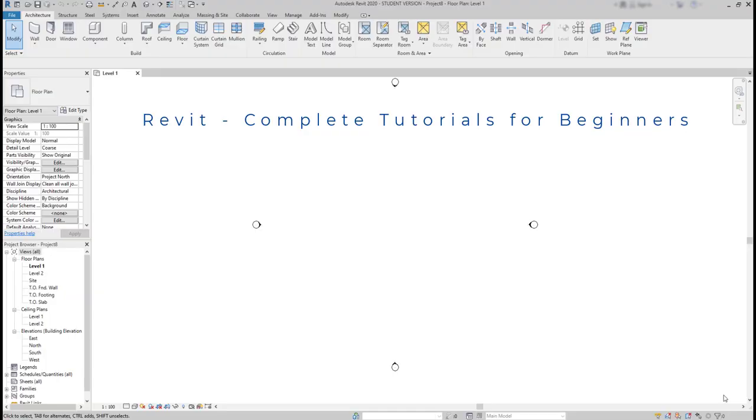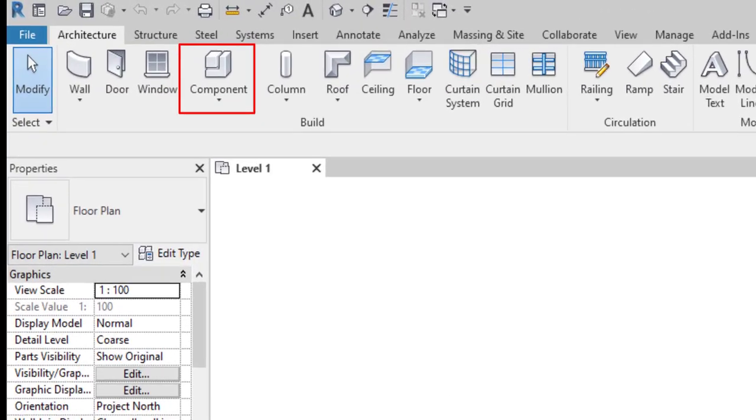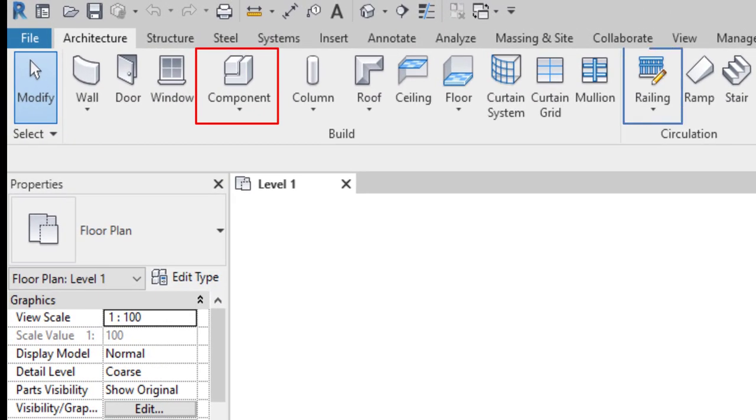Hello friends! Welcome again to this tutorial for beginners in Revit. Now I believe you are getting more comfortable with the software. This is part 11 and the topics covered here are related to components and railings.